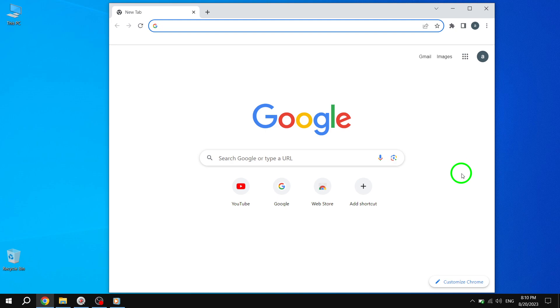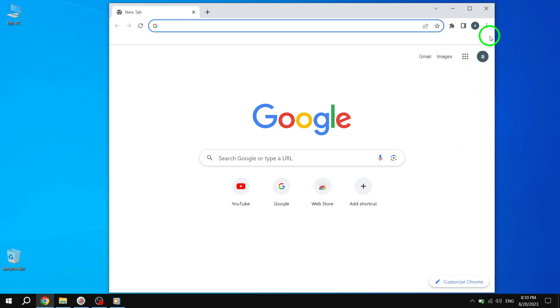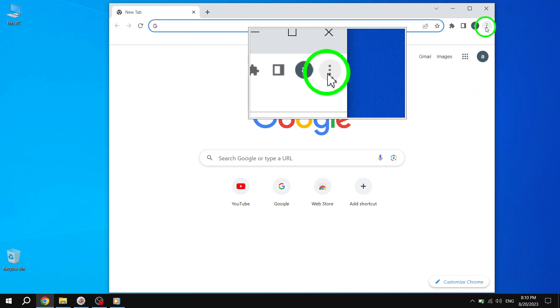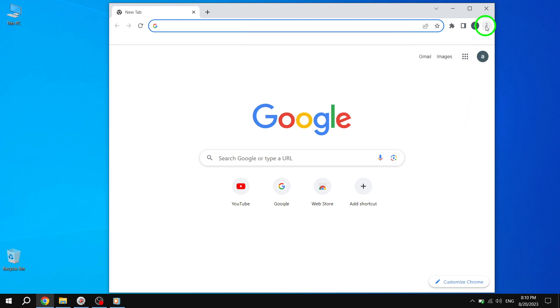Step 2. At the top right corner of the Chrome window, you'll see a button with three vertical dots. This is the More menu. Click on it to expand the options.